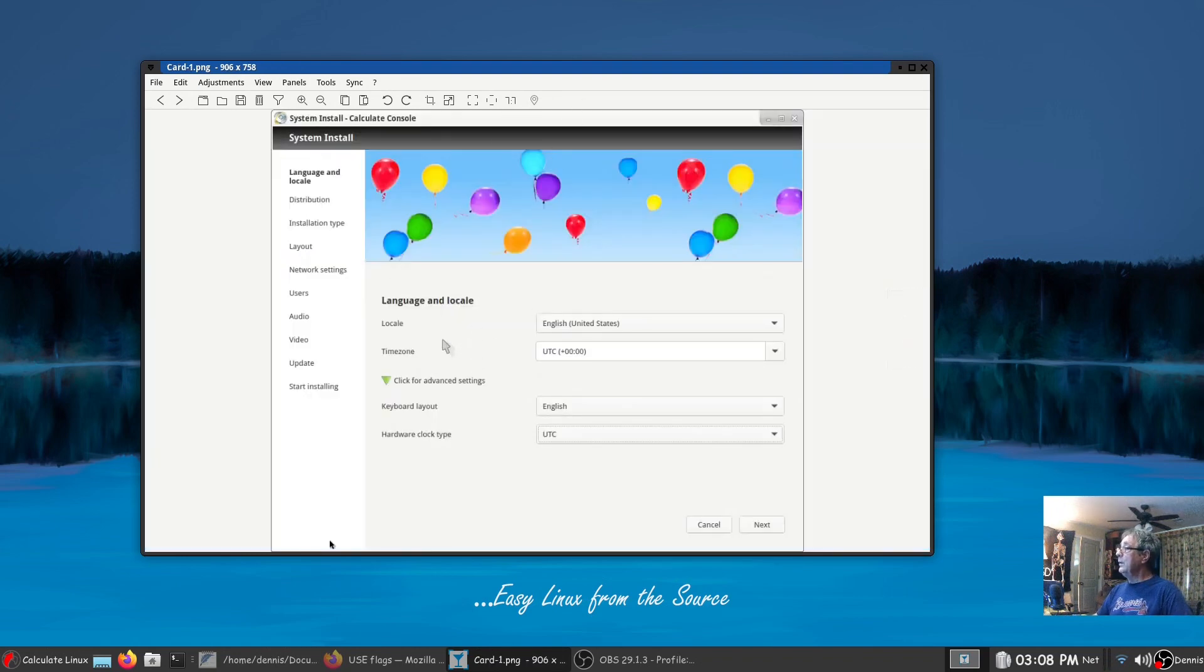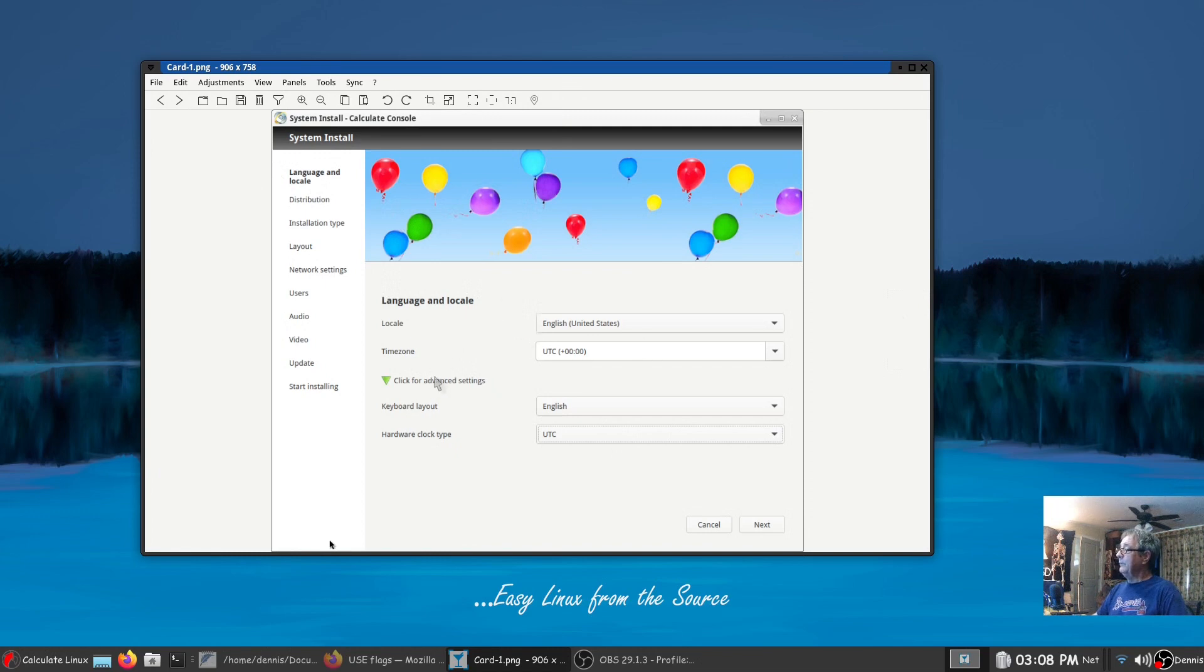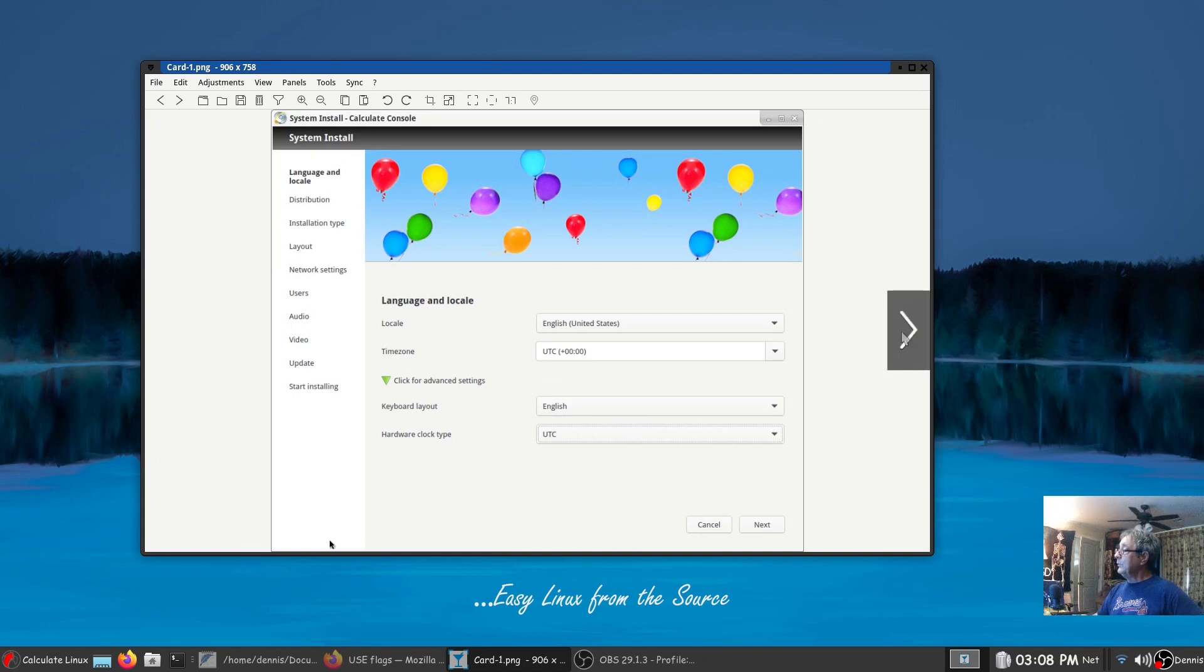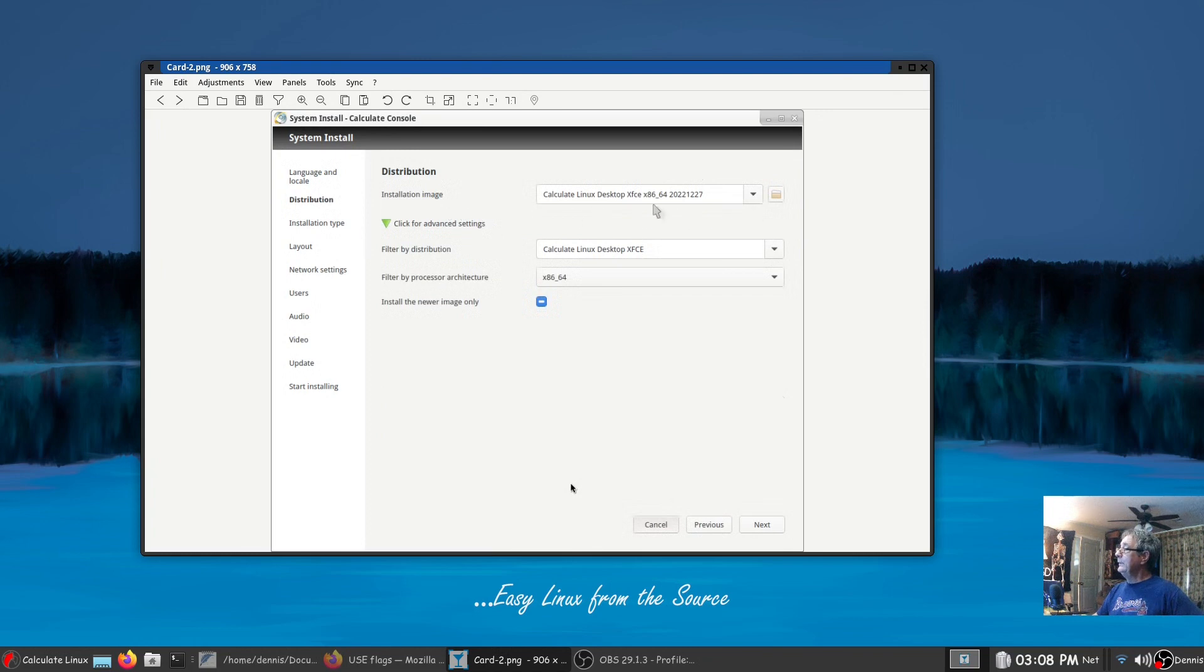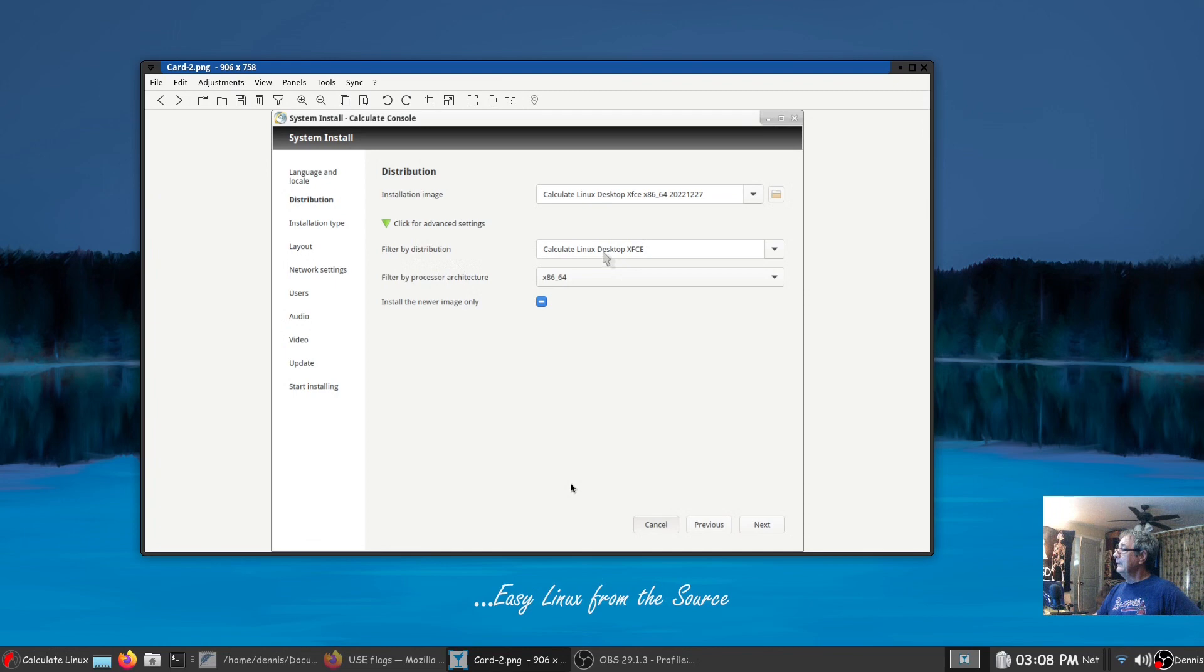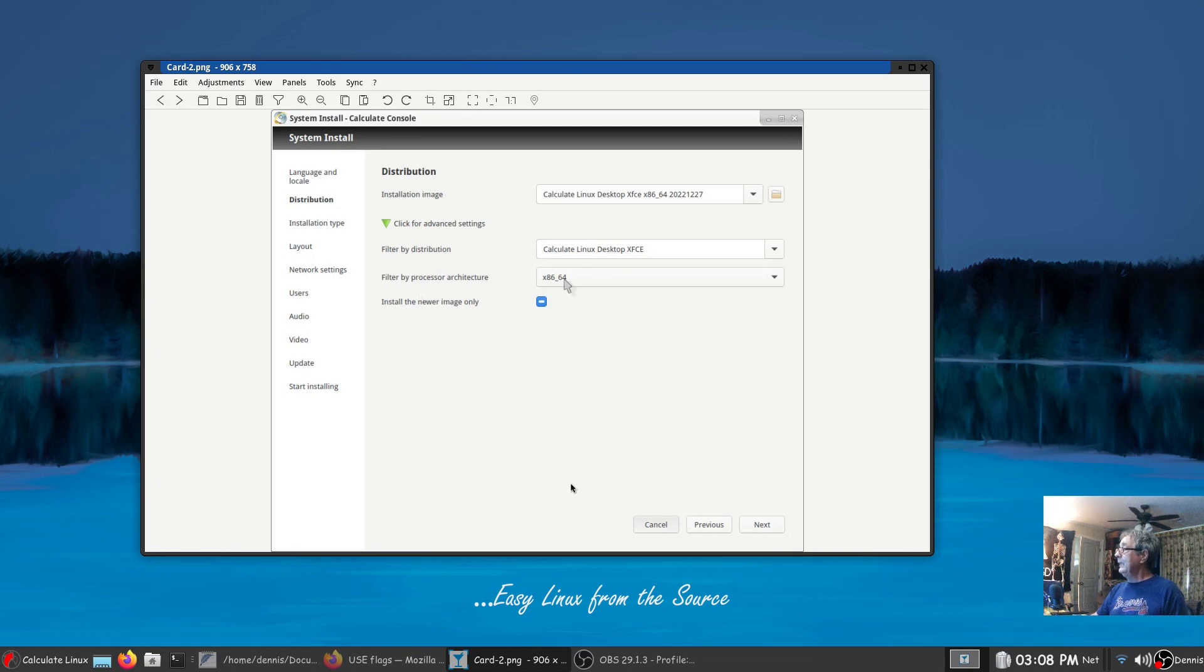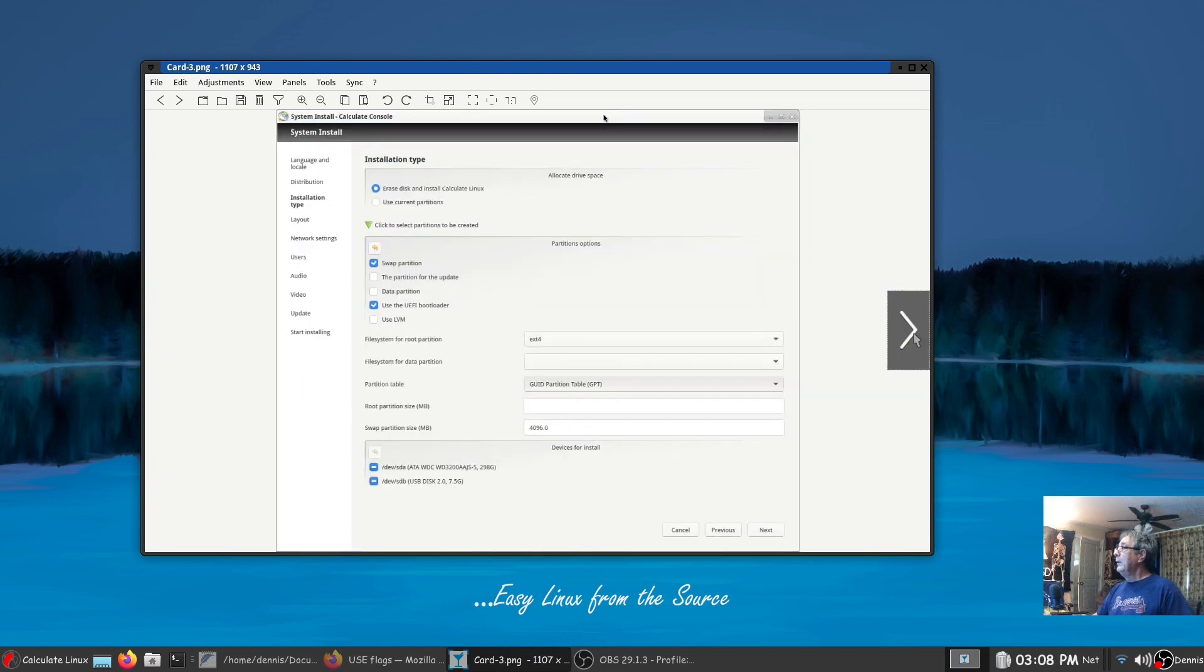So when you click on the installer this is your first card. You're going to select your language, click here for advanced settings and I selected the XFCE desktop. You'll have all the desktops there. I did that because I wanted everything to be specific to XFCE. I also selected the 64-bit processor.